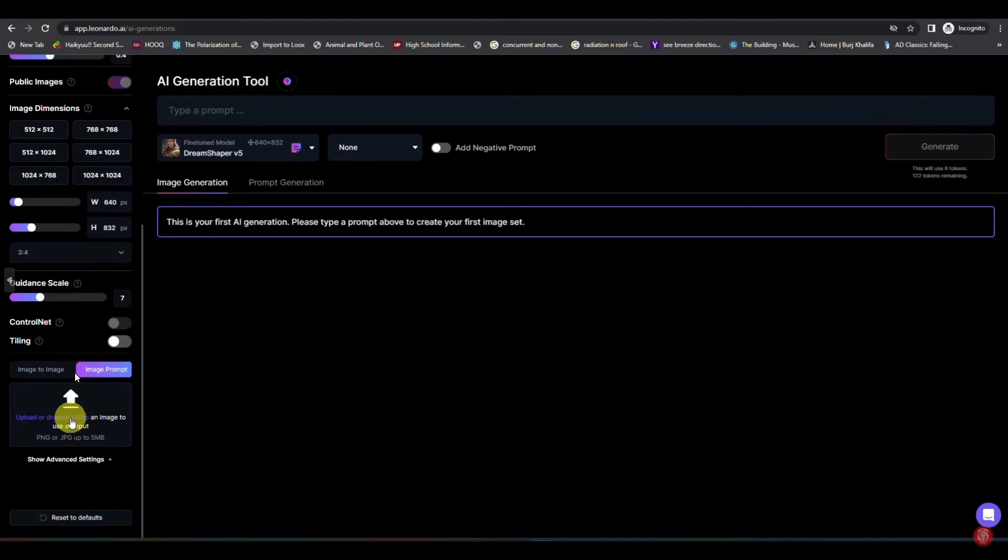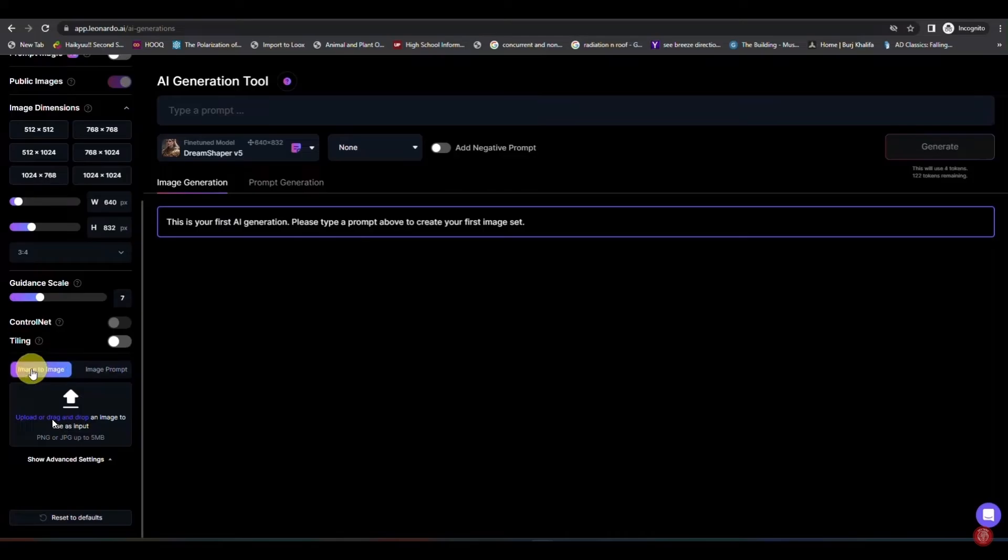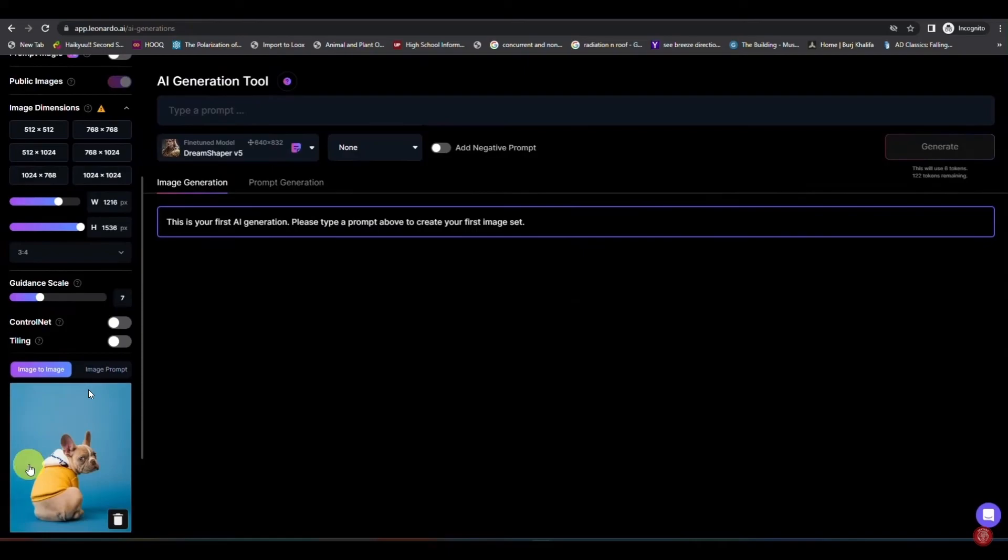After you select image to image, upload or drag a photo here. Click on this to select a photo, whatever you want to convert, and then the photo will be uploaded to Leonardo AI.